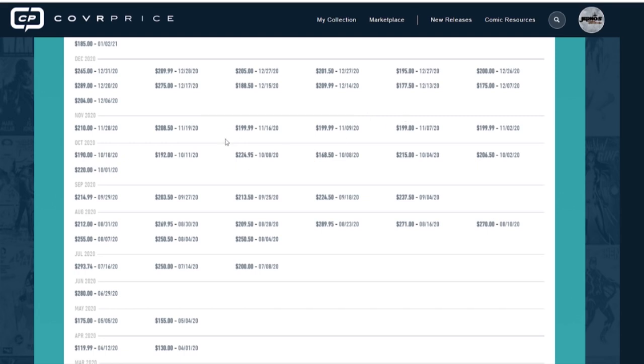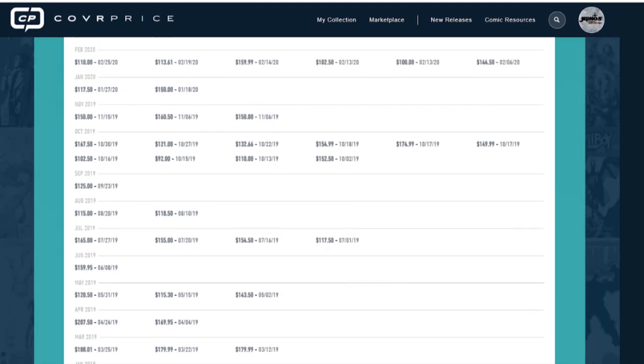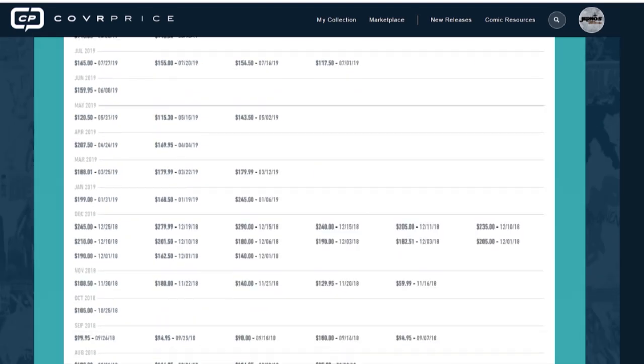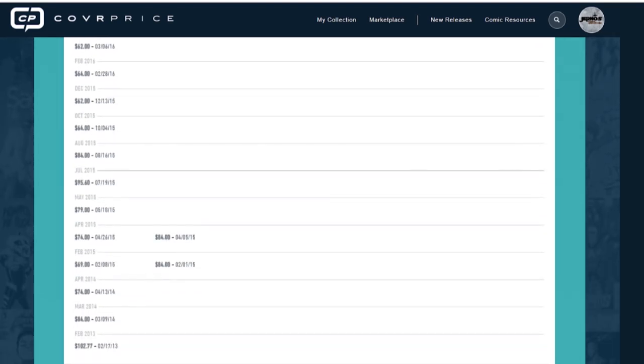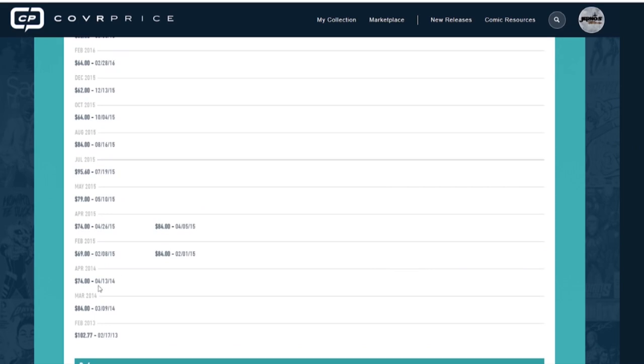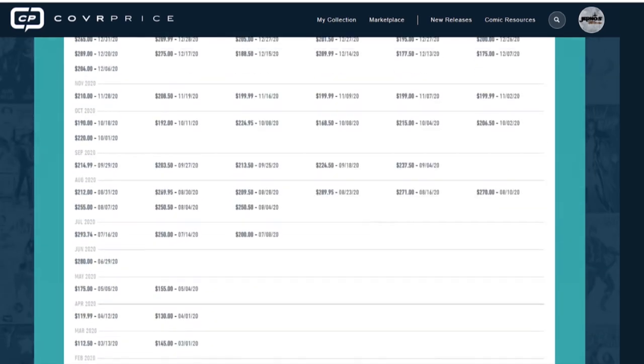But here's what you can do. Let's take Cover Price. For example, if I want to know, say I'm in the market for a CGC 9.8 Amazing Spider-Man 365. Oscar Isaac is going to be voicing him in Into the Spider-Verse number two. I want to get one to own or I'm a seller and I want to know how much I should put it on the market for. How do I get a fair market value? What I would do is I would compute my own by taking the average of the book sold current.